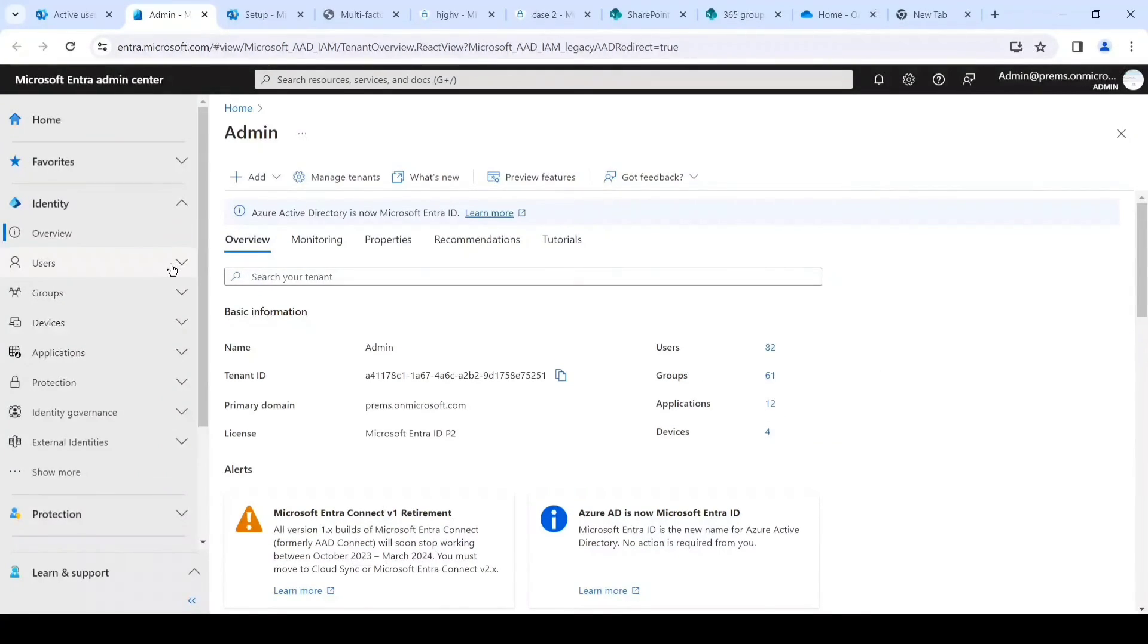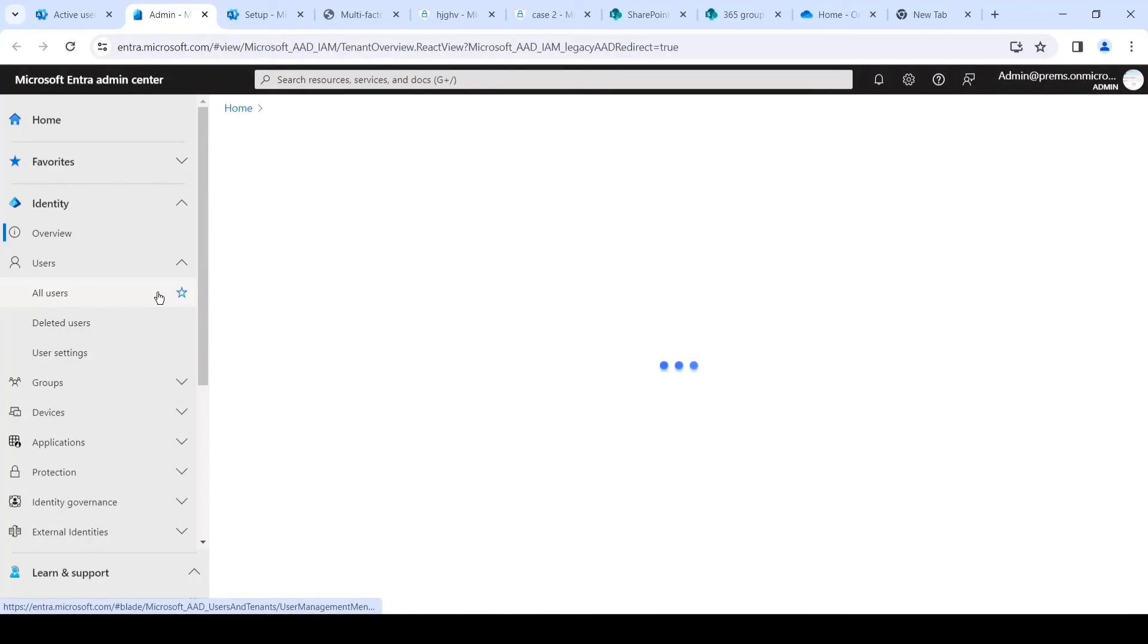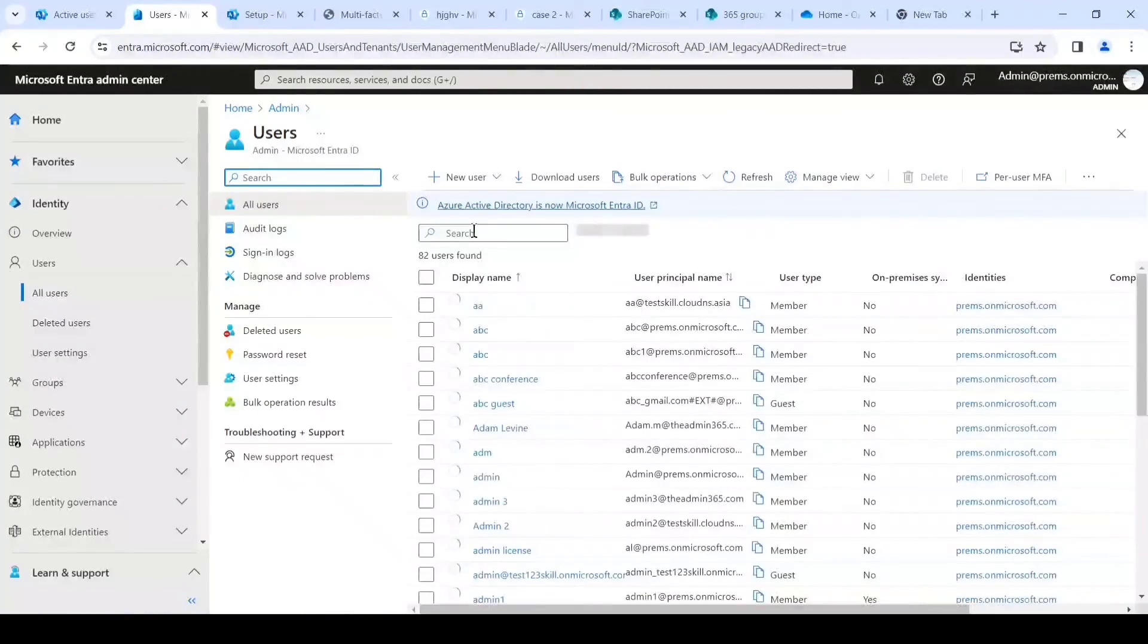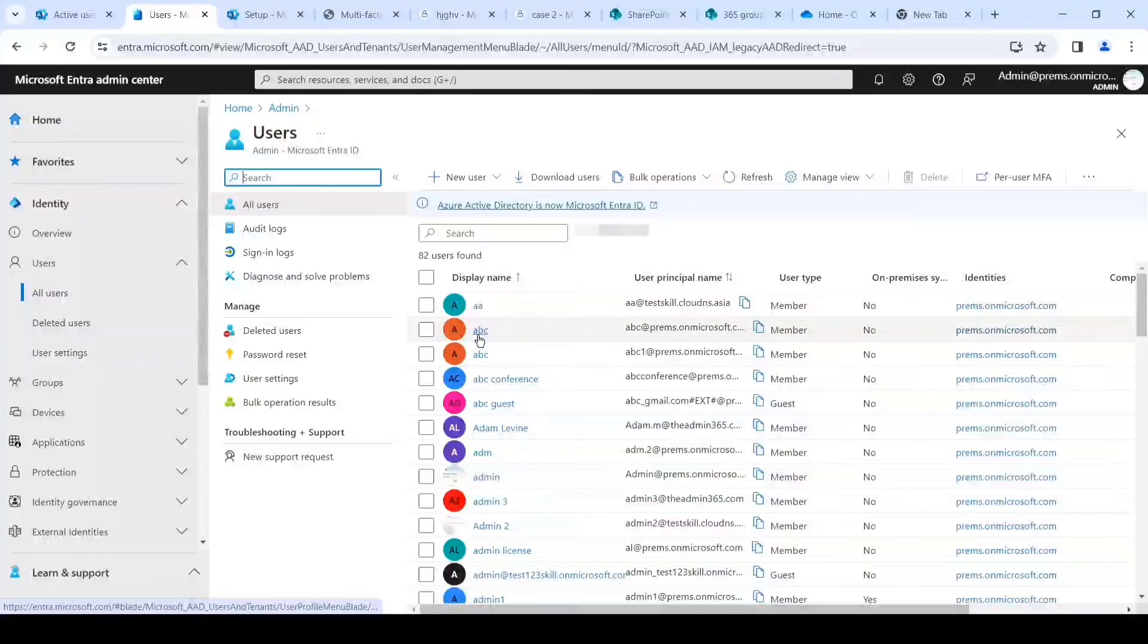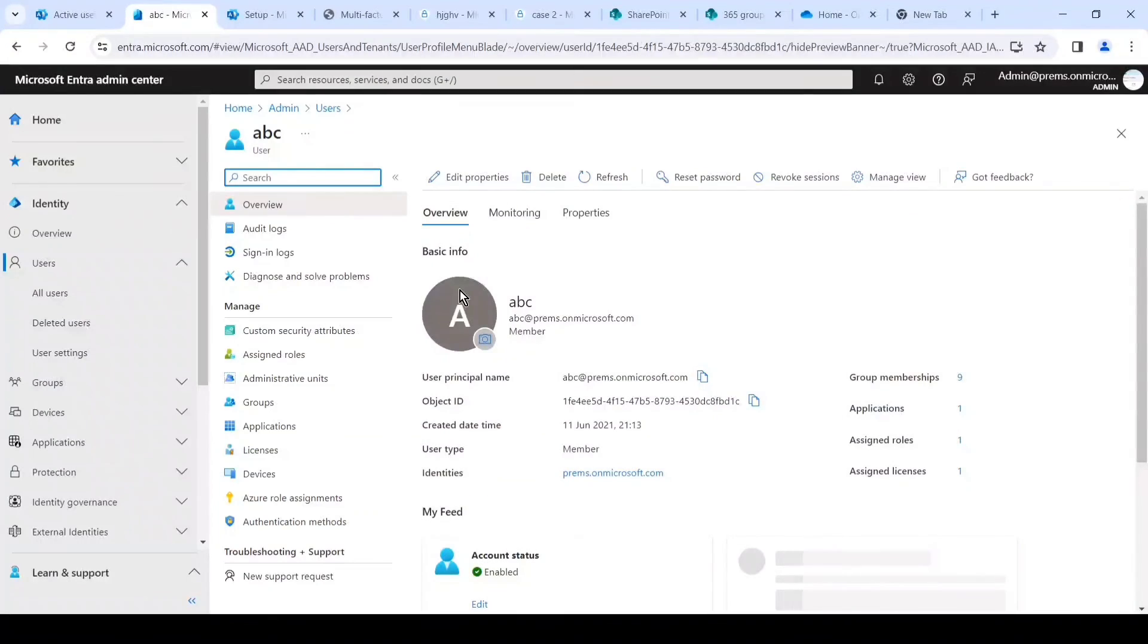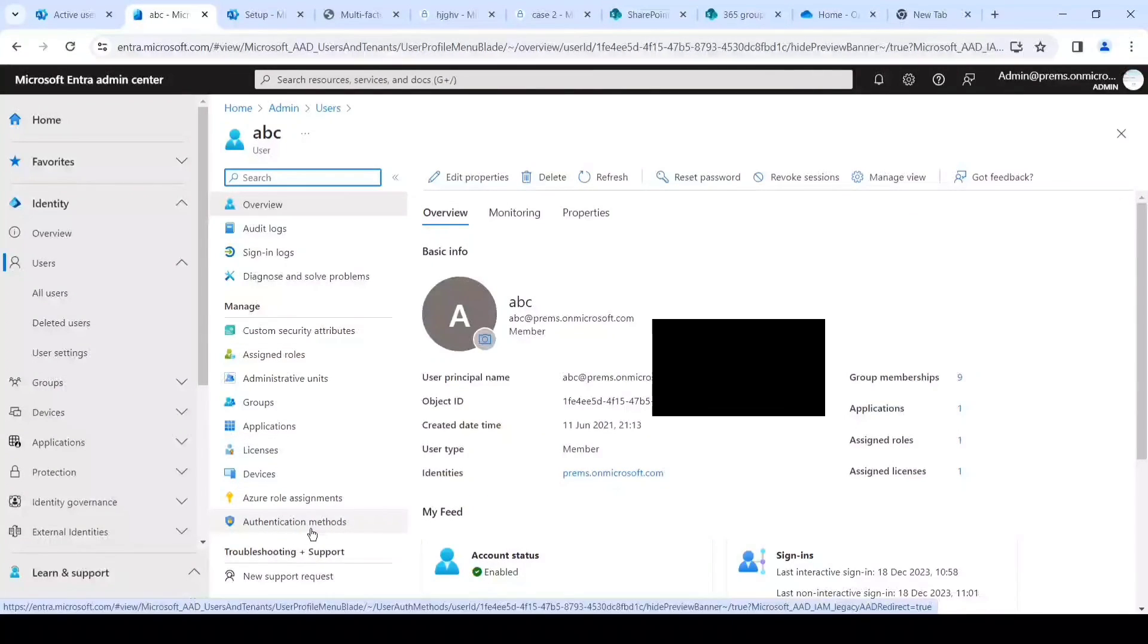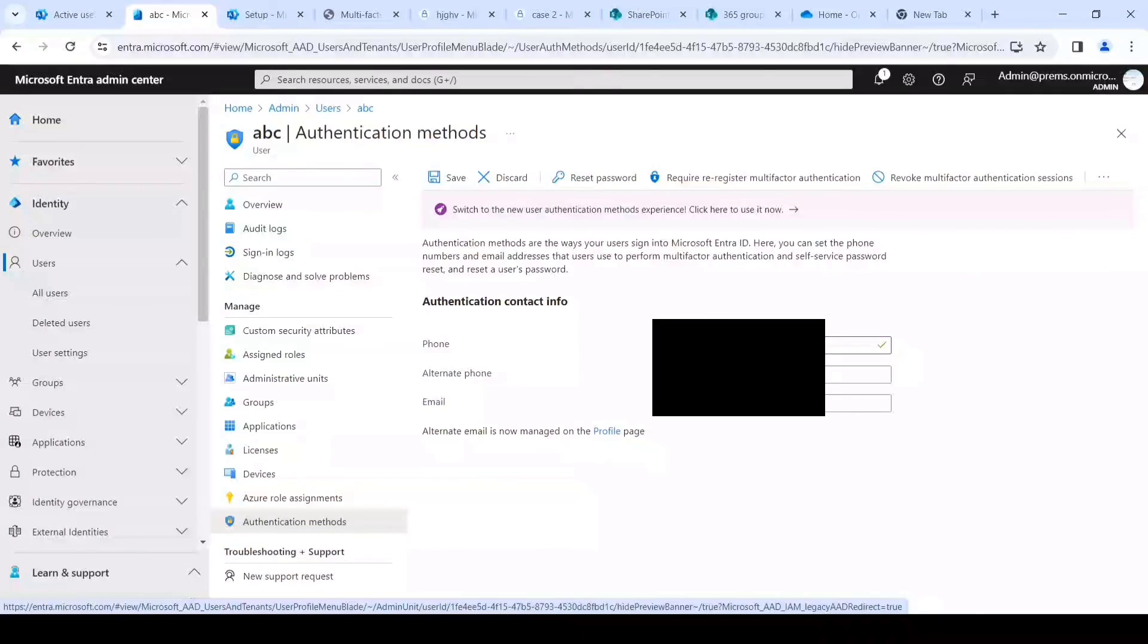And on this page we simply have to click on Users, All Users, and then search for that user. You can either type and search it or you can browse to locate the user. Once you find the user, click on the name of the user. It will open the user details page and on the left we'll click on Authentication Methods.